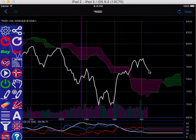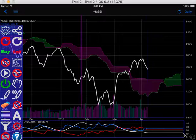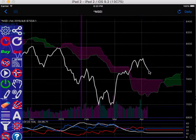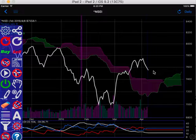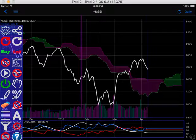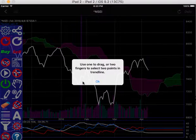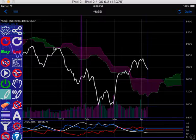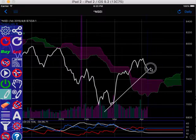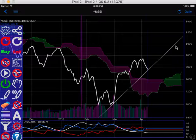The future time extension is this part where there is no price information — above this point is today. The future time extension is used to display the future-extended Ichimoku Cloud indicator overlay. More often, you can use the future time extension to make trend line projections. I'll show you more about trend lines later.